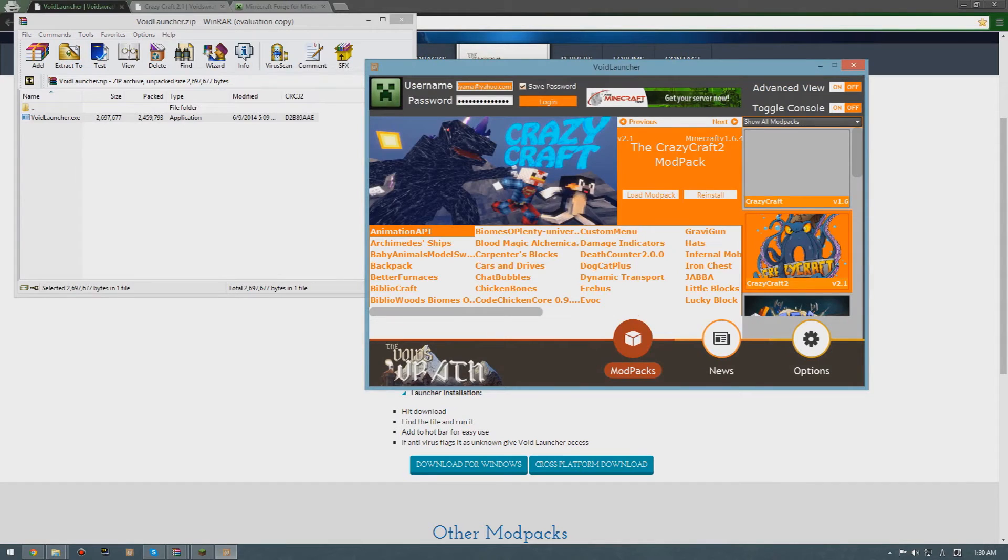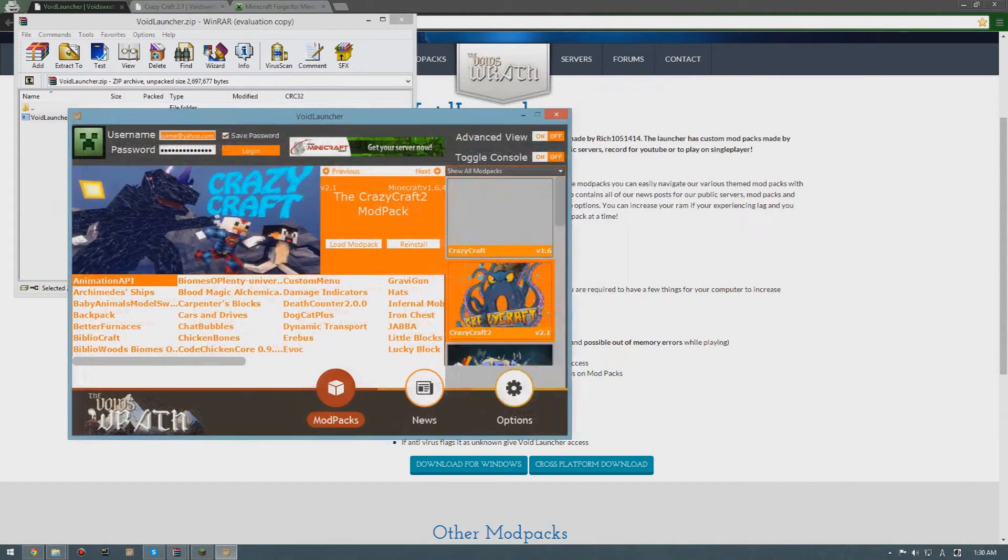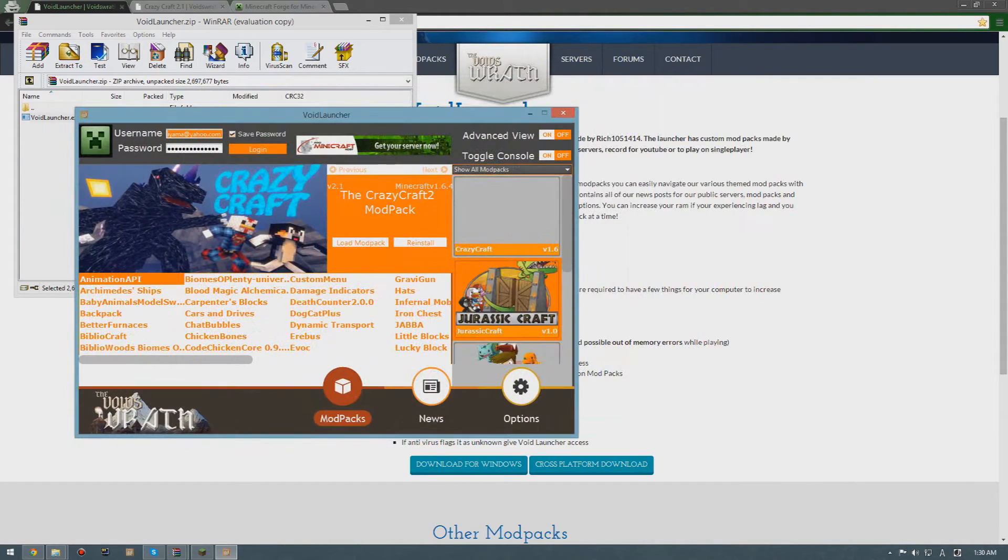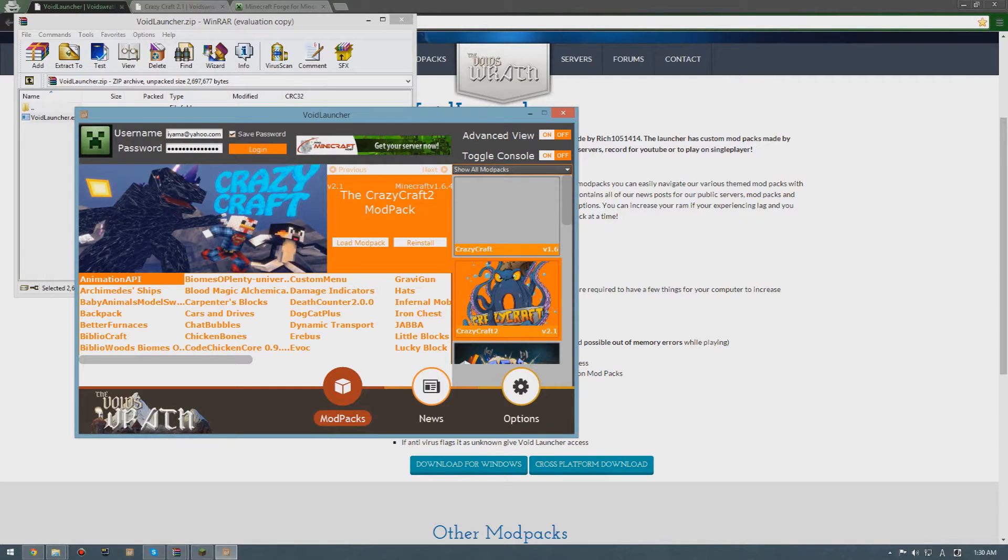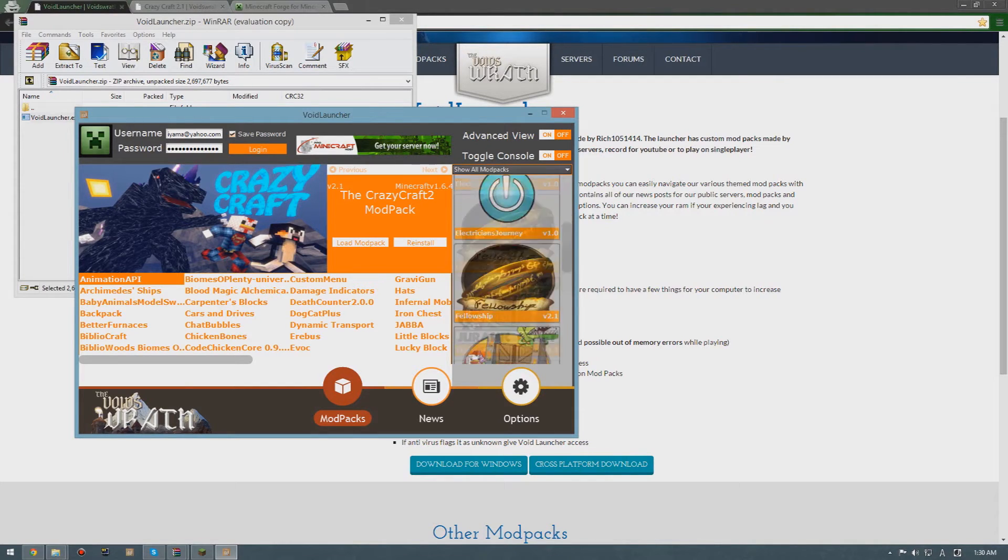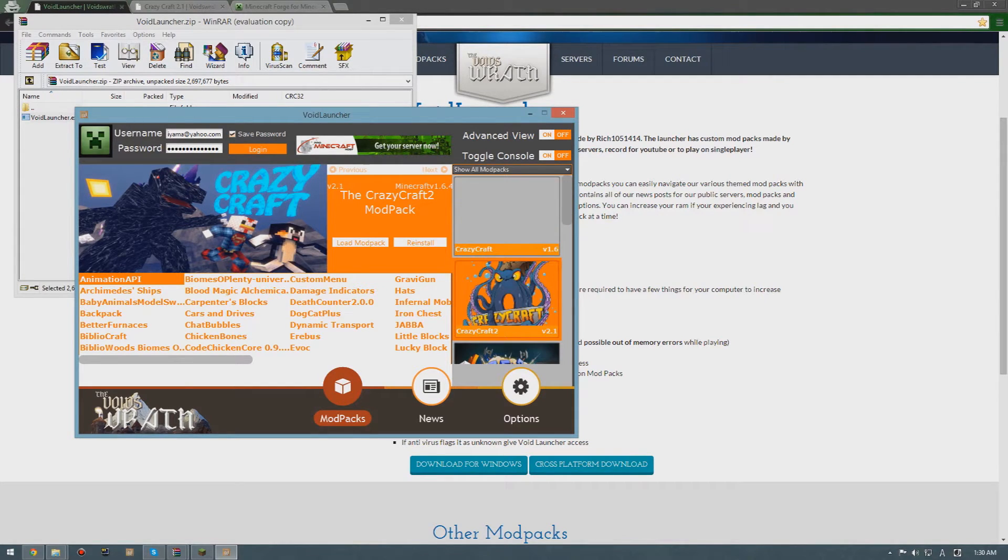All you have to do is launch that. Then you have to type in your username and your password and select Crazy Craft 2.1 over here, then load modpack.